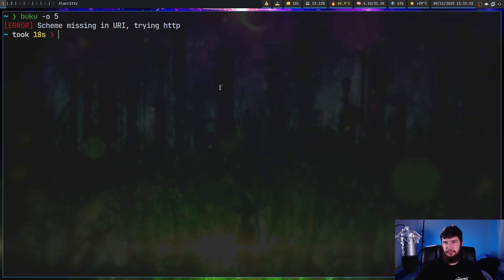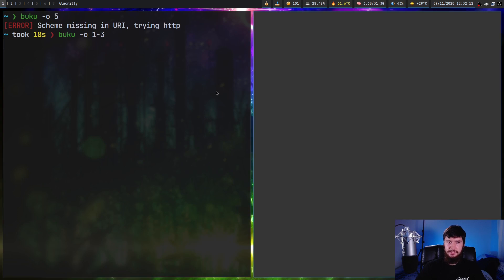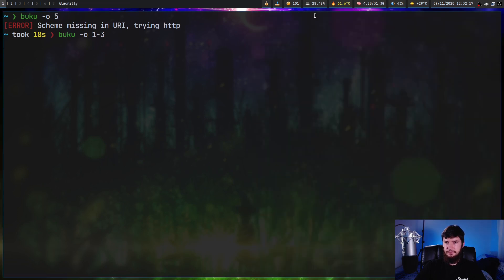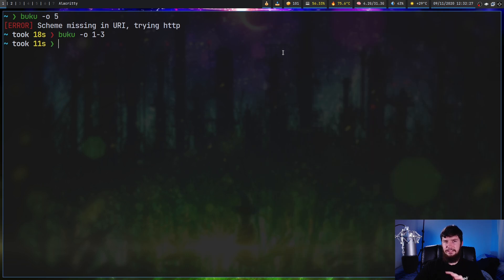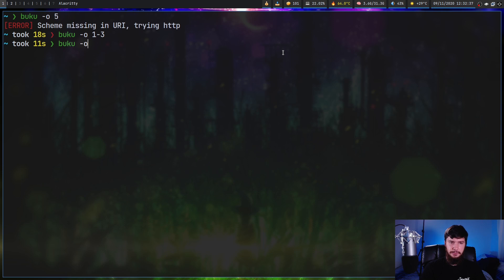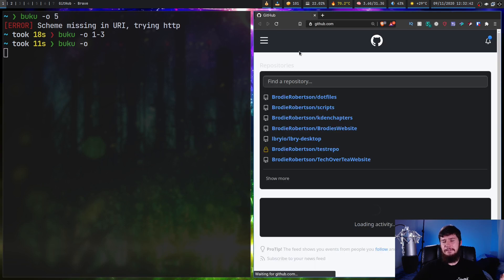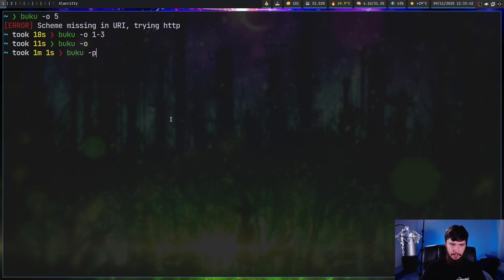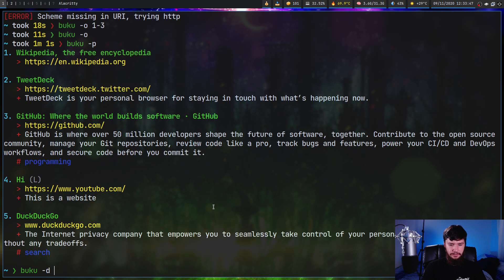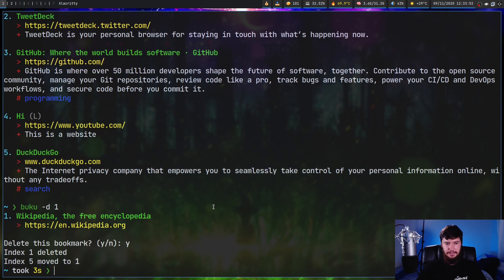You can also open multiple URLs at once. If you do `buku -o` and pass in a range like 1 to 3, it will open them one by one sequentially. If you run `buku -o` without any arguments, it opens a random URL. We can also delete URLs the same way: `buku -d` and pass in an ID, which will prompt you to confirm deletion. This also updates the IDs of everything else in the database.